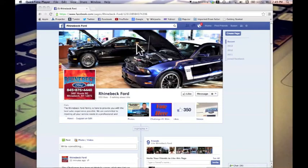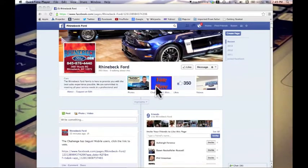Hi voters, Lan here at Rhinebeck Ford. Thank you so much for being part of our Titanium Challenge.